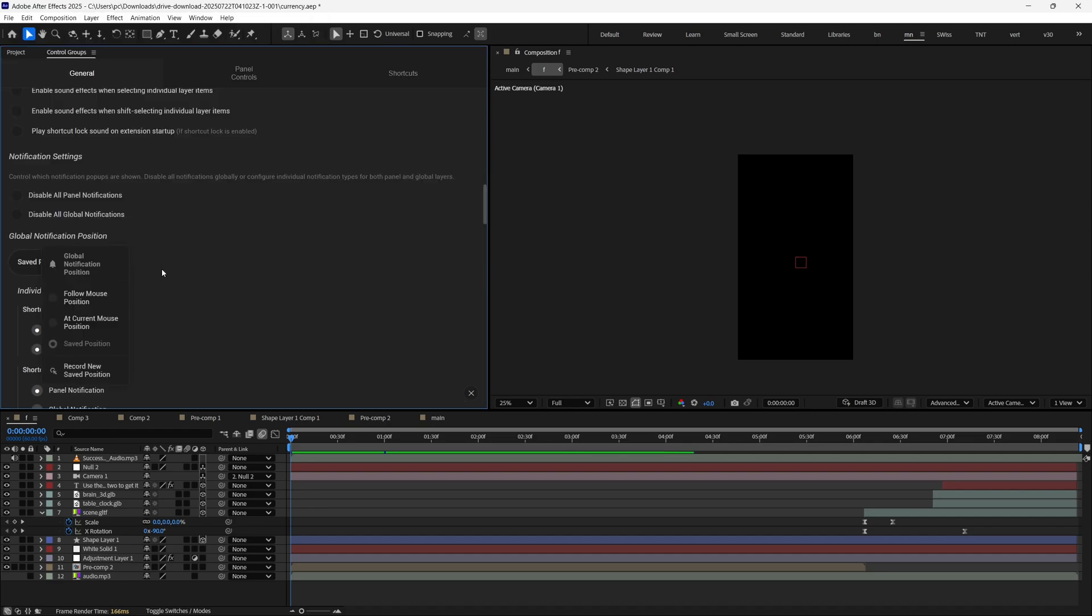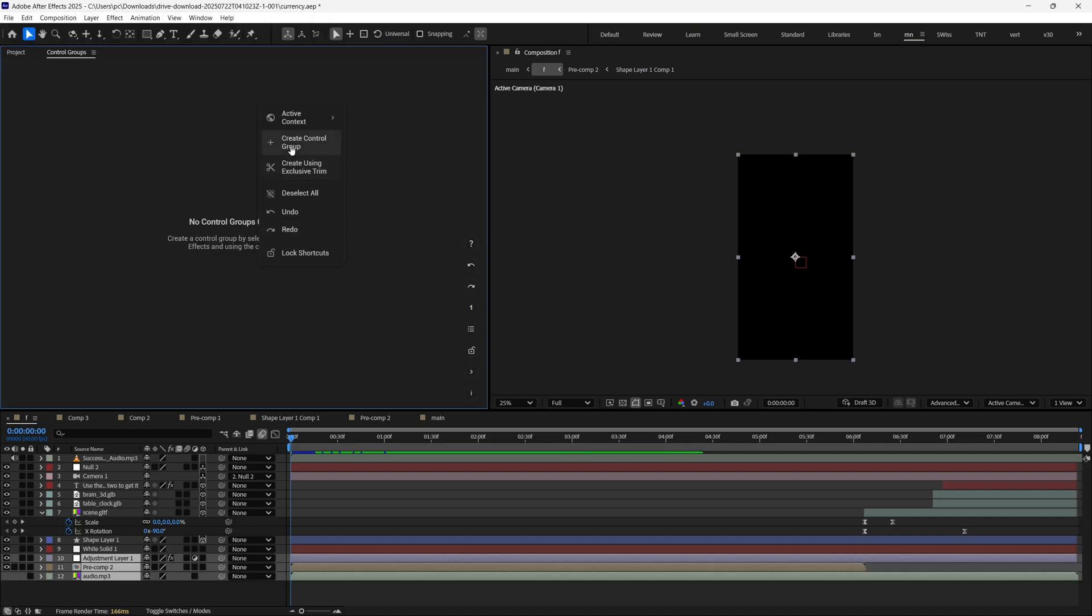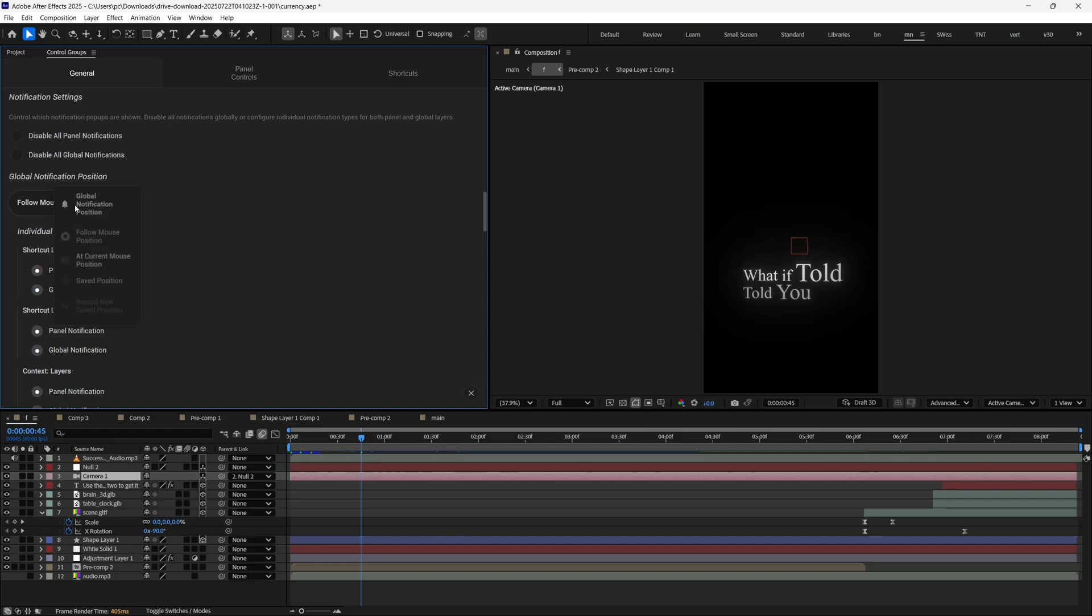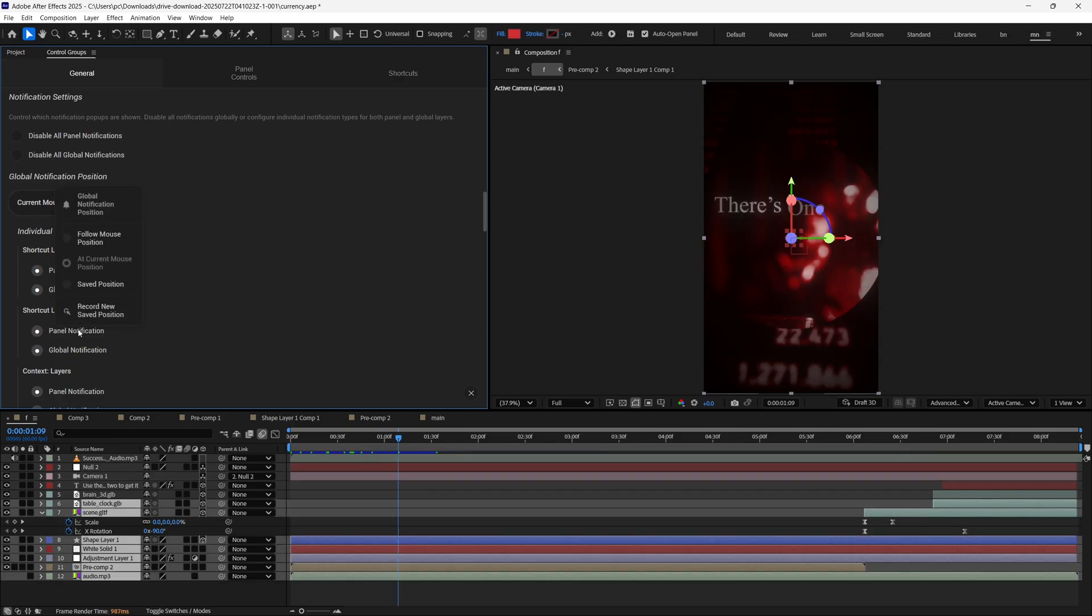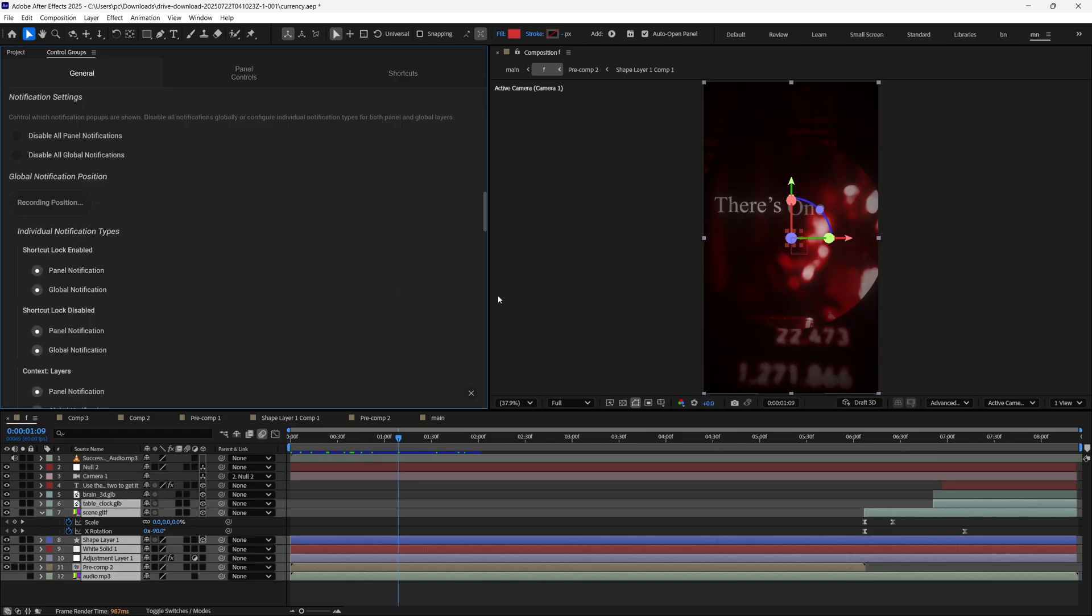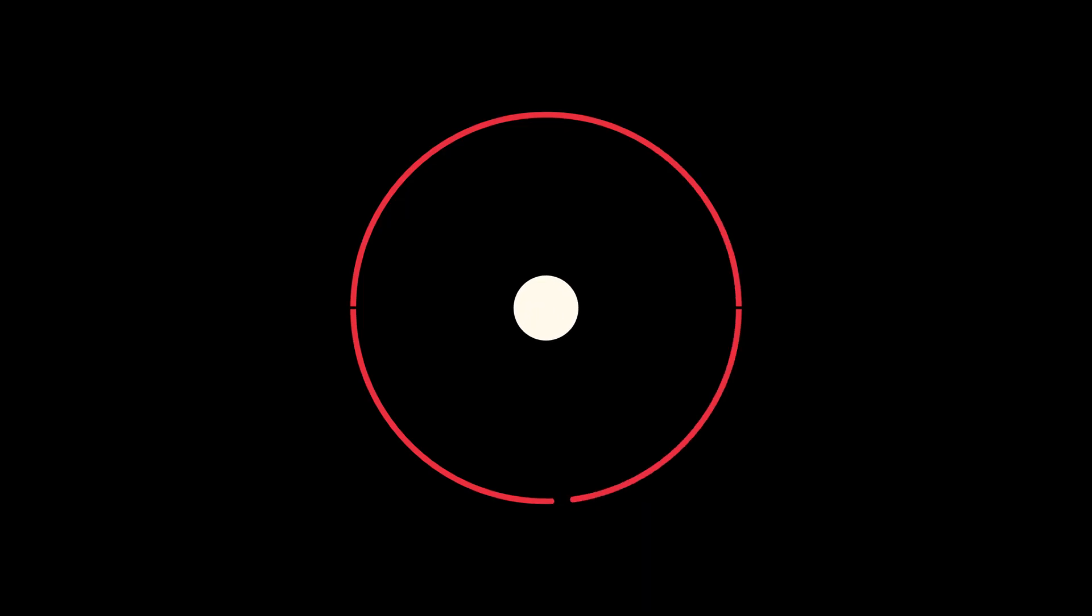By default, notifications follow your mouse to give you additional information. But these are configurable too. You can enable or disable them per message type, or change where they appear while you're using After Effects.